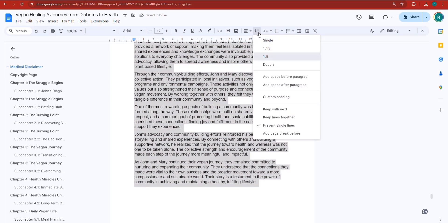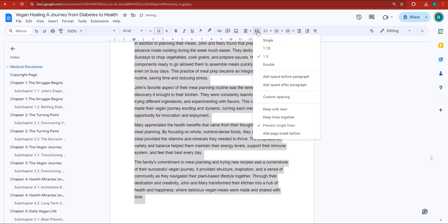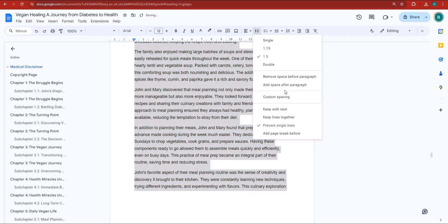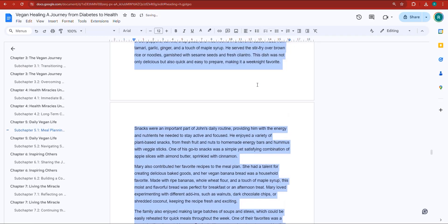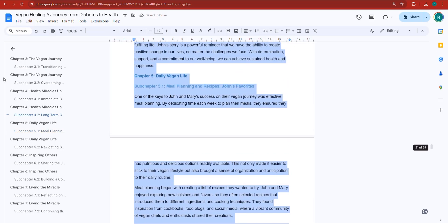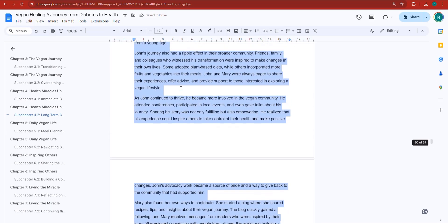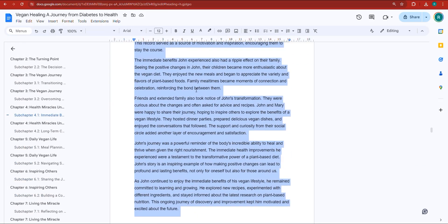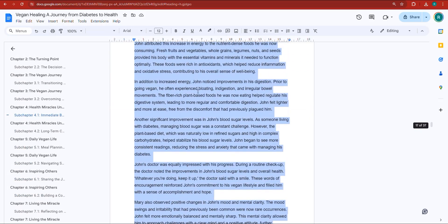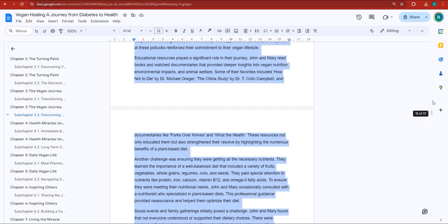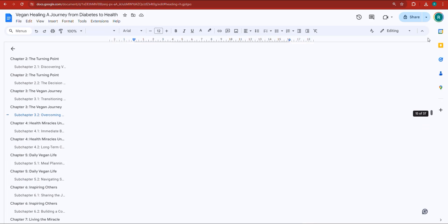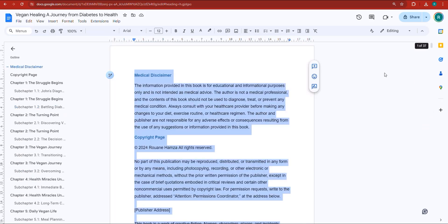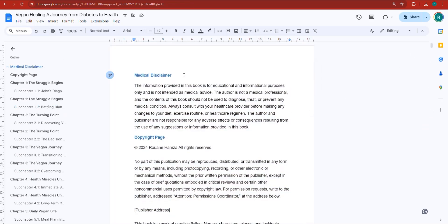Click on Line and Paragraph Spacing, make it 1.5. Also click to add space before the paragraph and add space after the paragraph. You can see that the chapters are pretty much all formatted correctly — you don't need to do anything else if you've followed the teachings of this course.